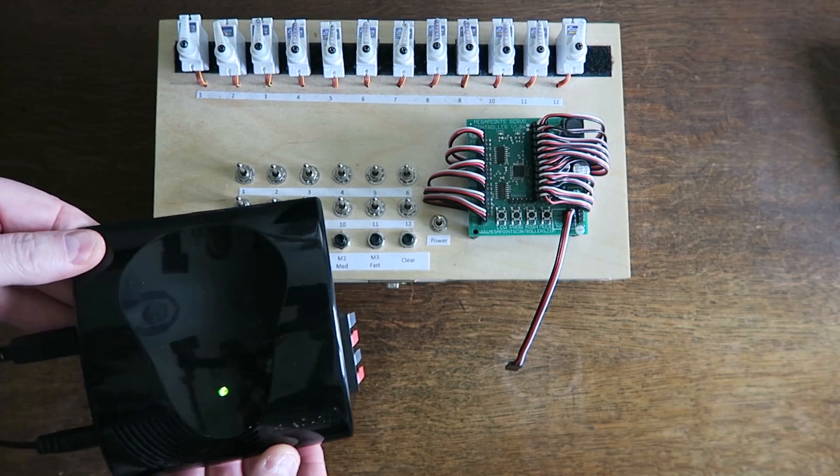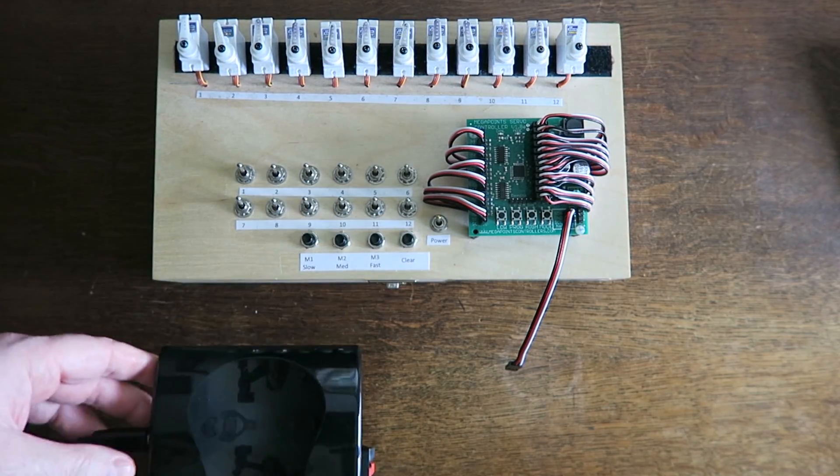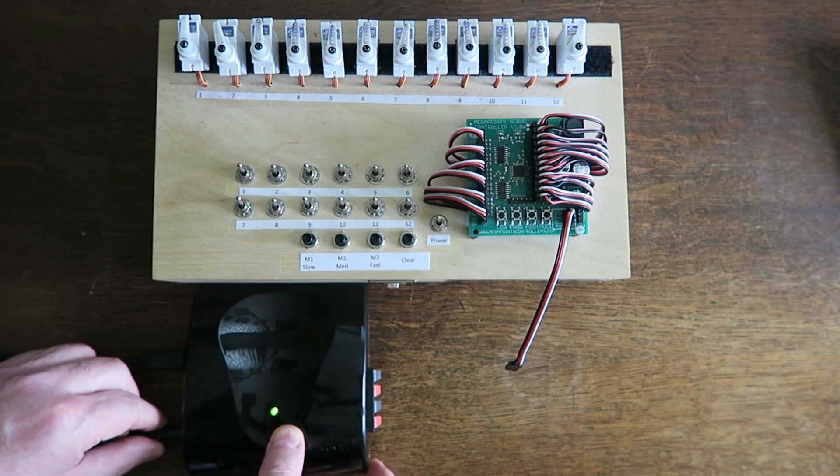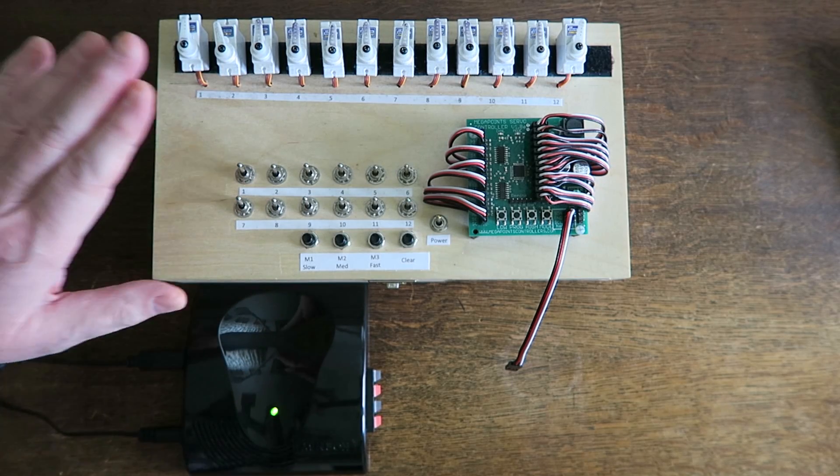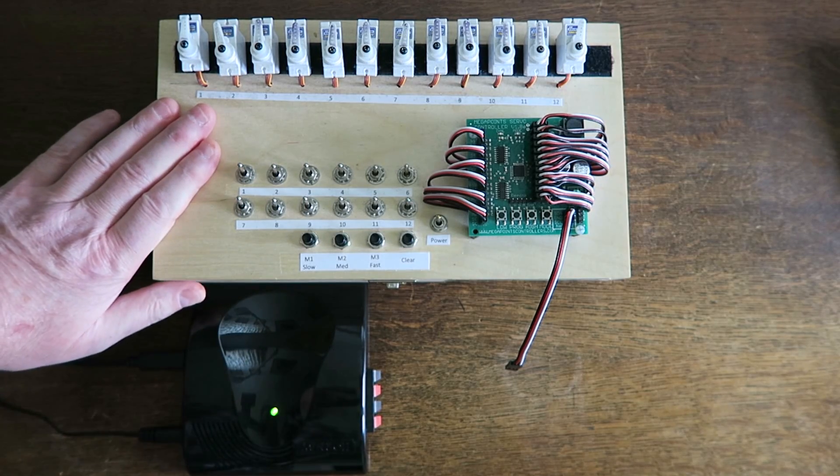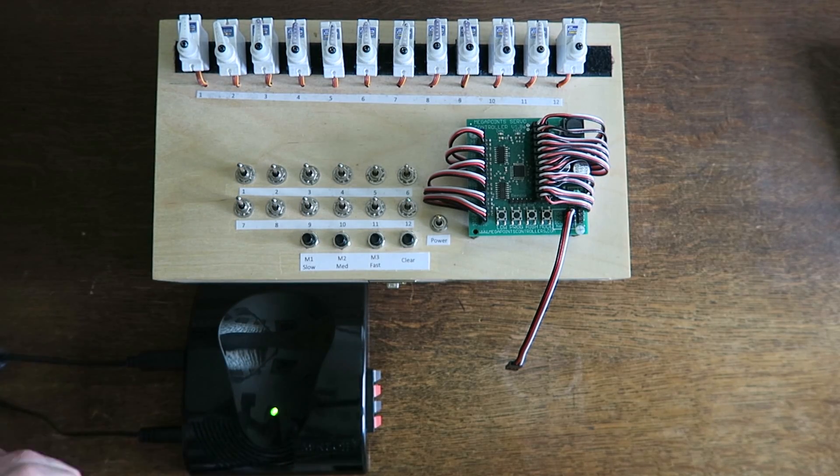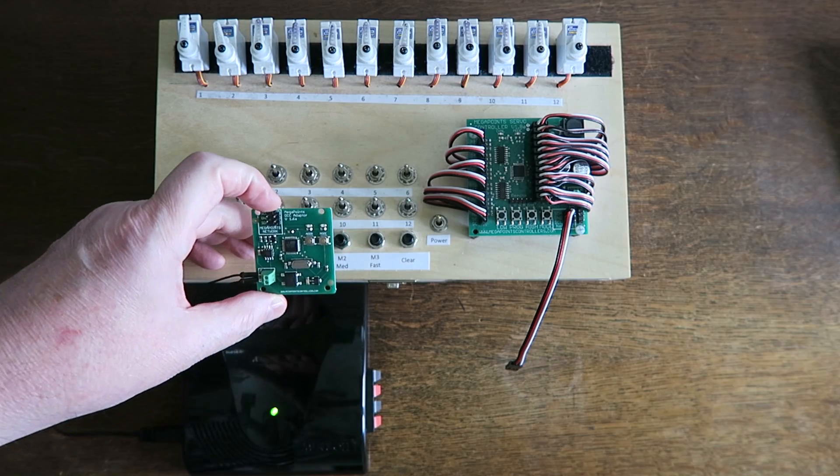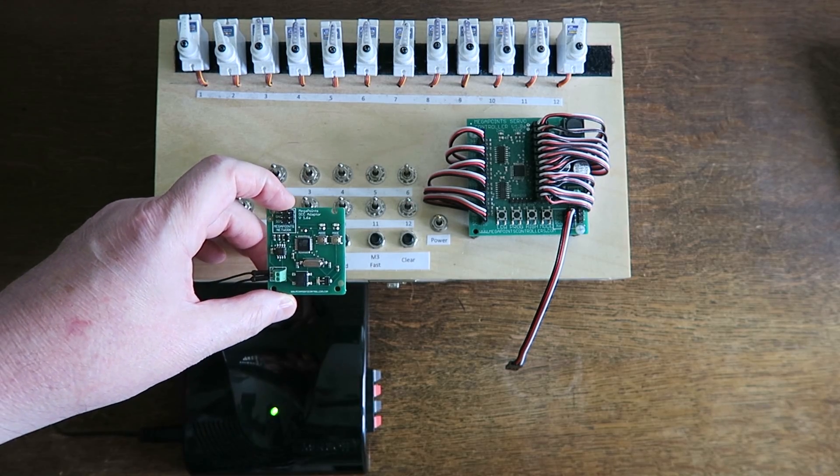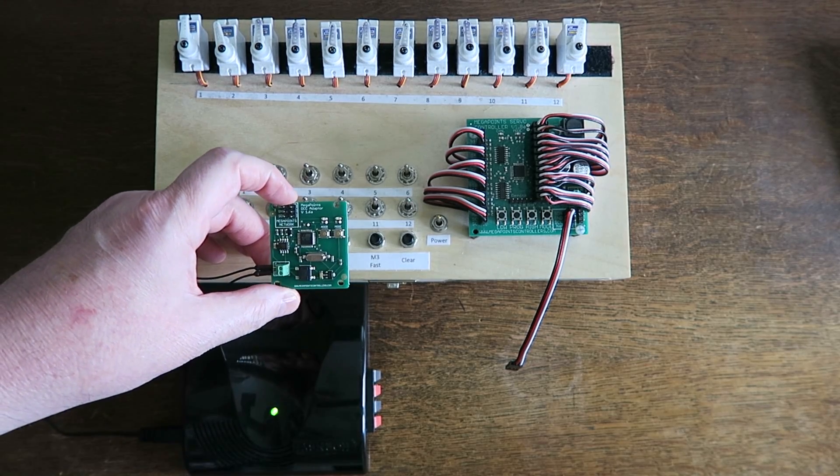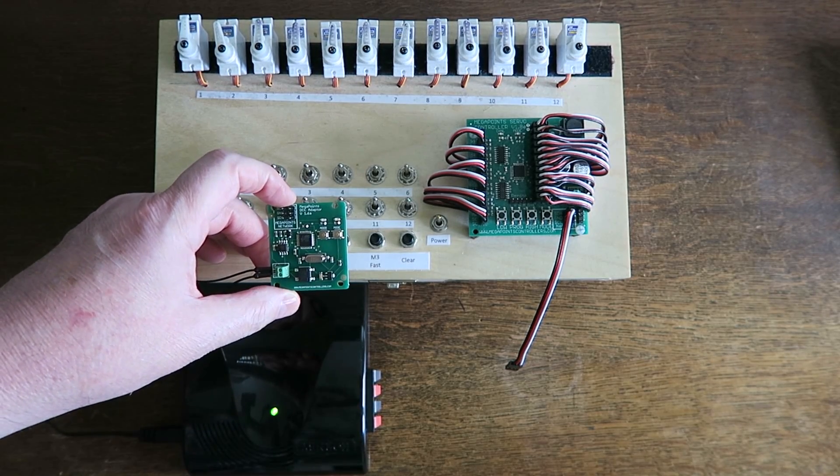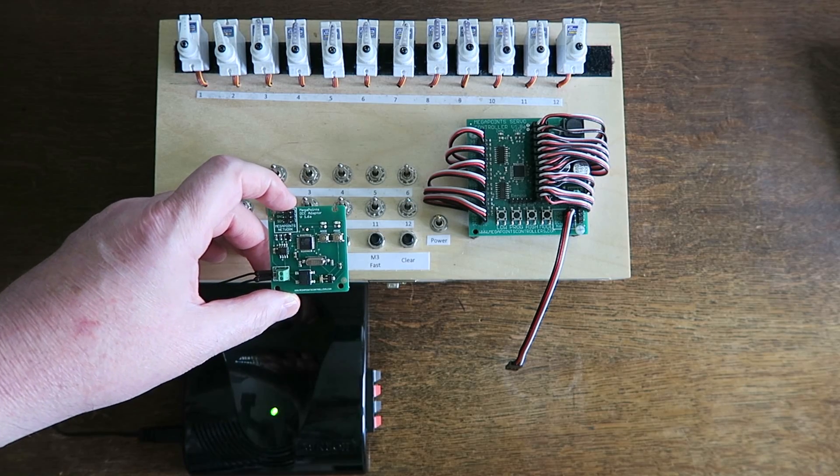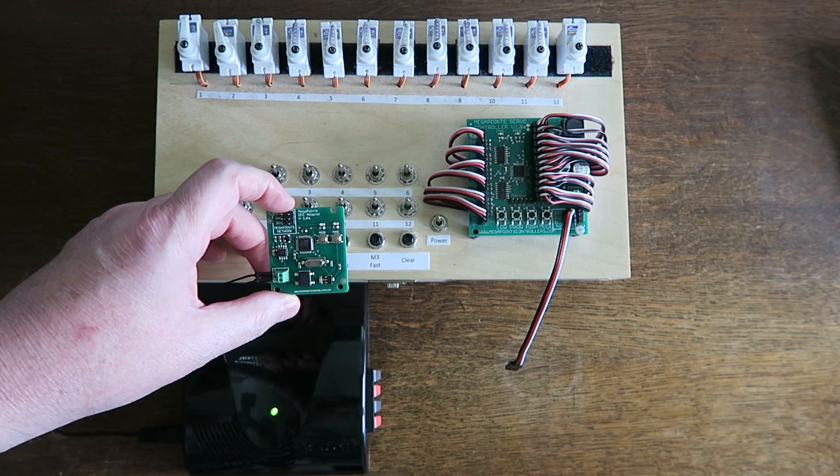I have the DCC controller here which is connected to my PC and to the power. I have a servo controller which I'll use for testing and I have the Megapoints DCC module here. Hopefully I'll knock up a little test configuration and you can see how easy it is to do.